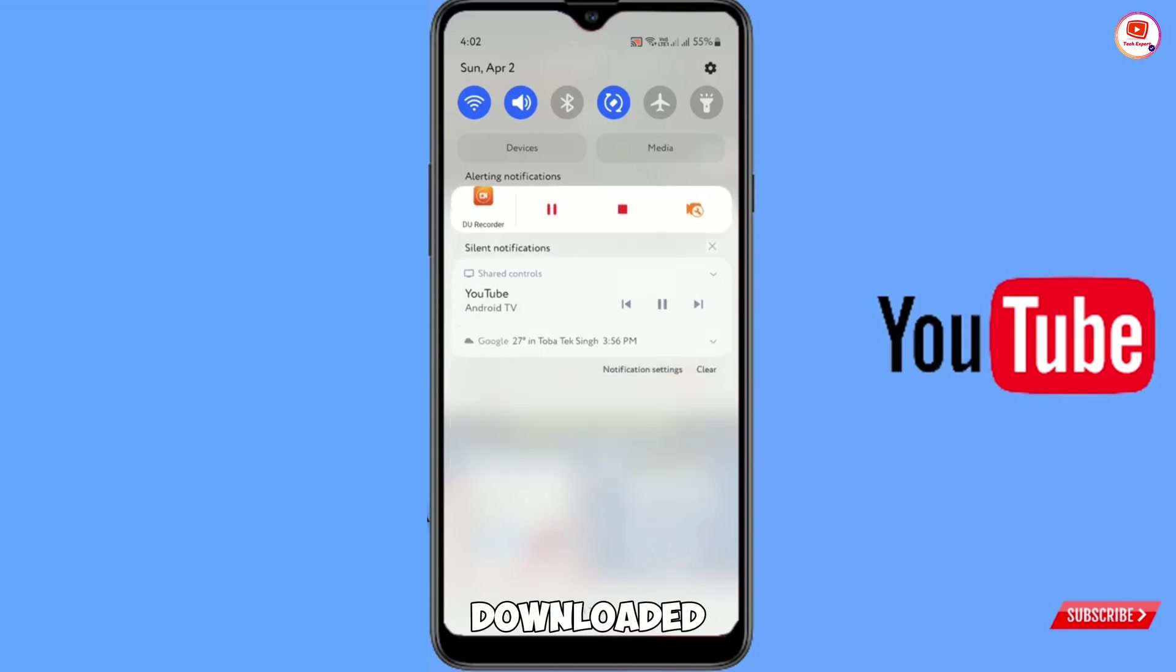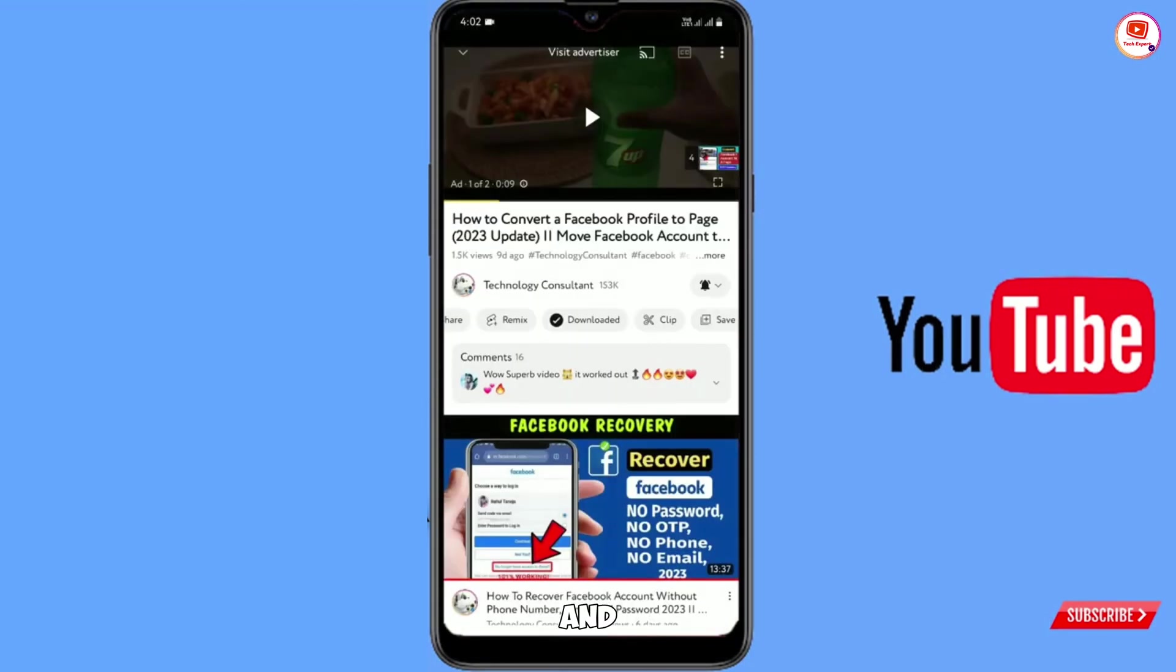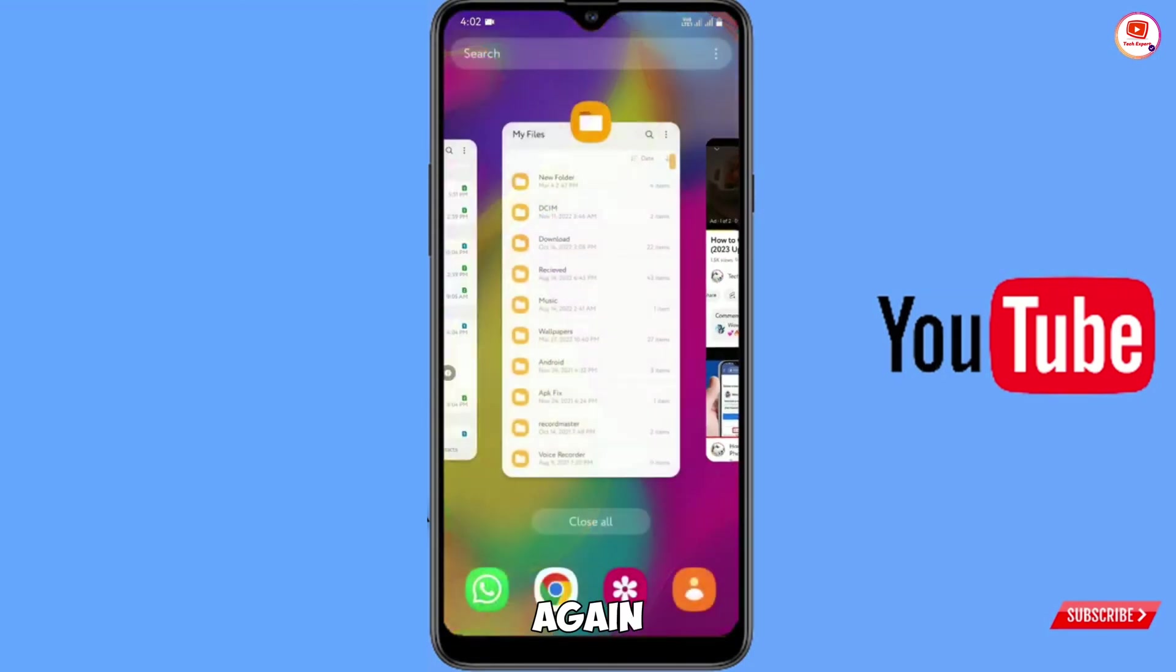And here you can see video downloaded. Now we will turn off the Wi-Fi and close YouTube application again.